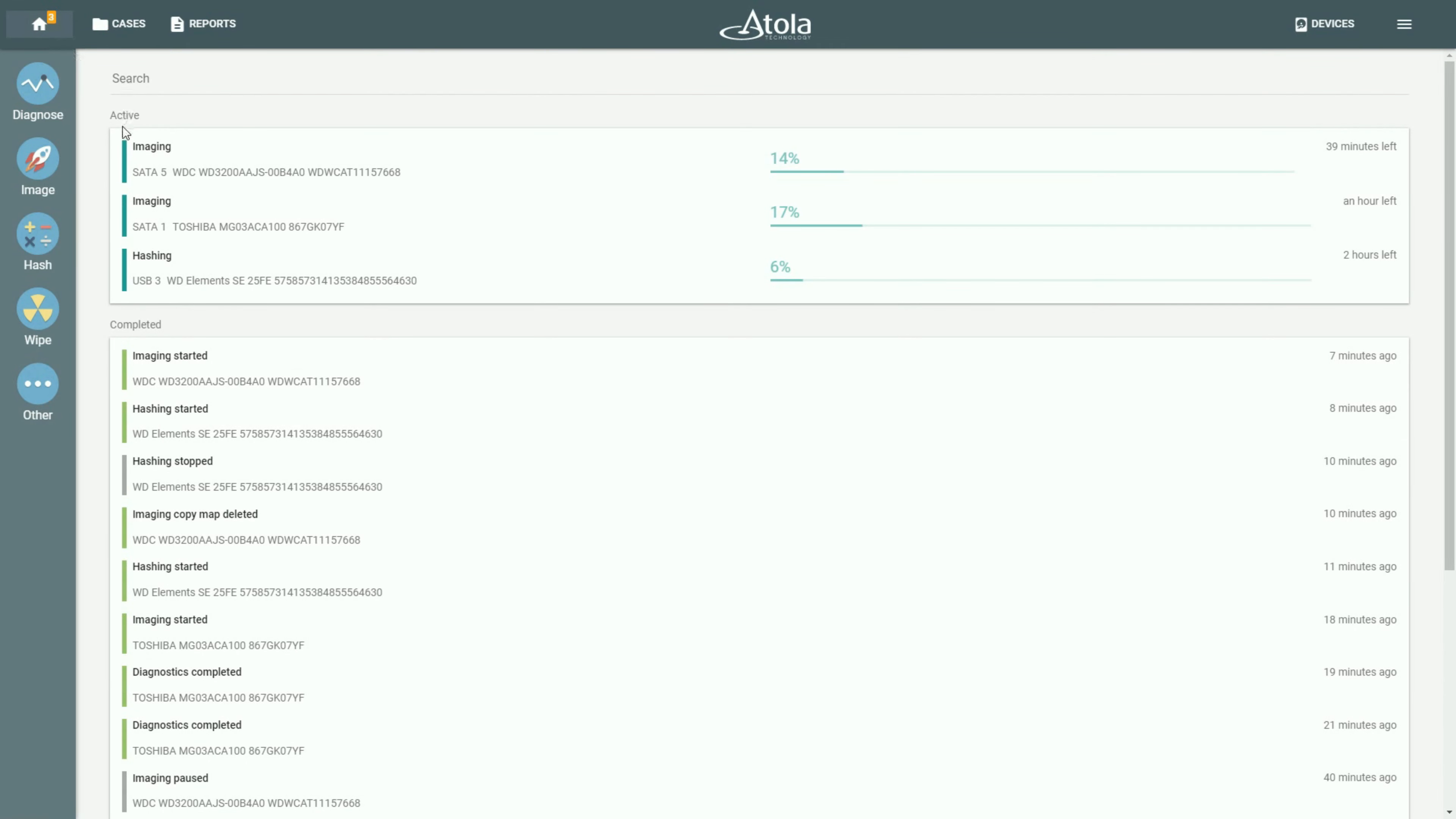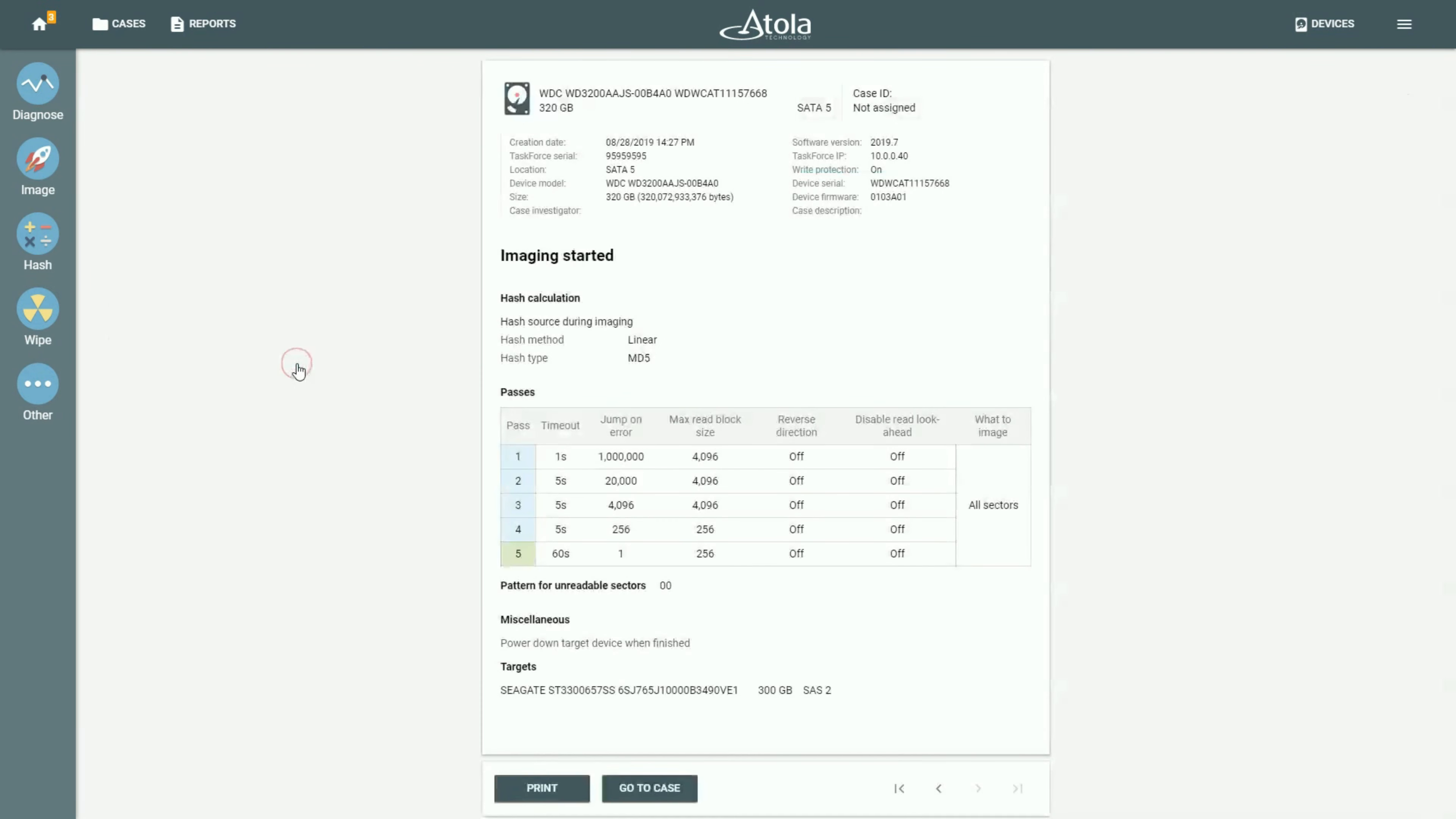Below the actively running processes, there is a section called Completed. In it, you can see all the reports from the most recent to the oldest generated by this task force unit.